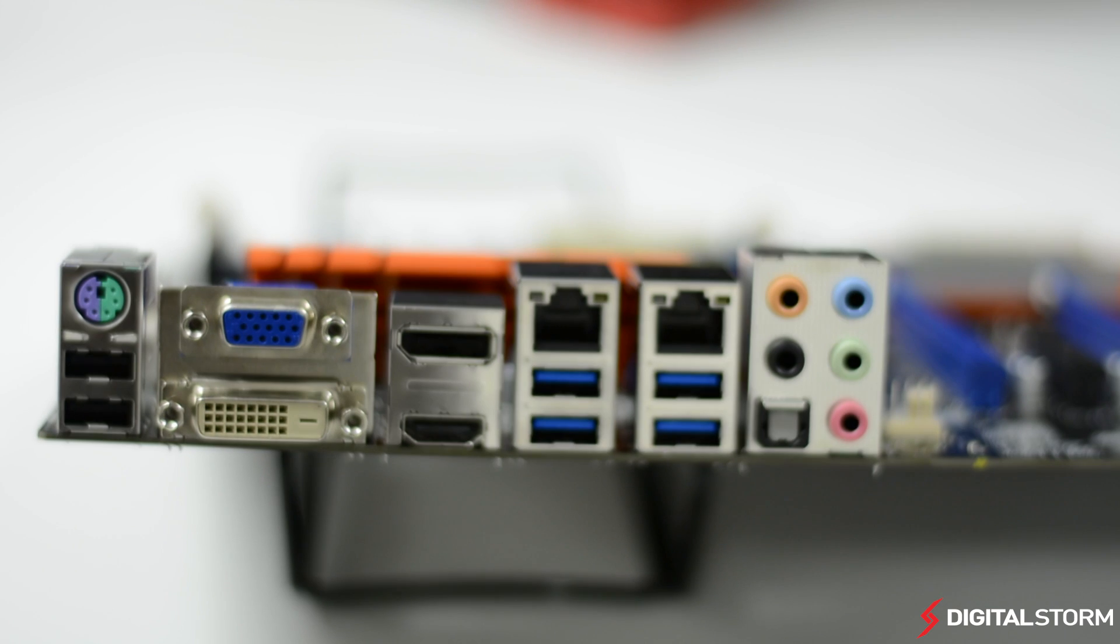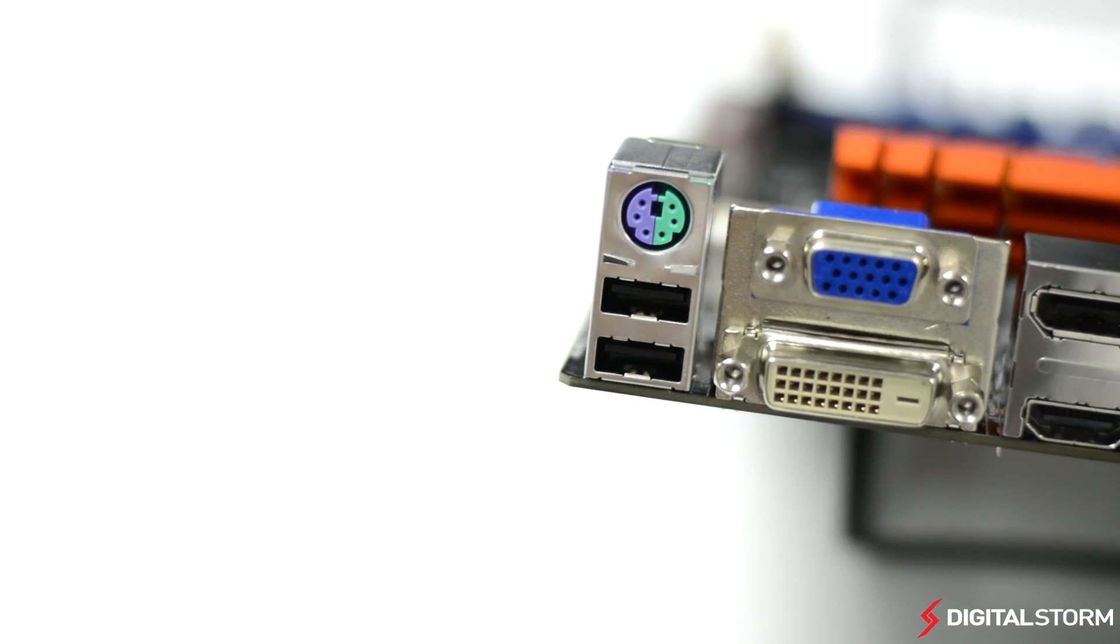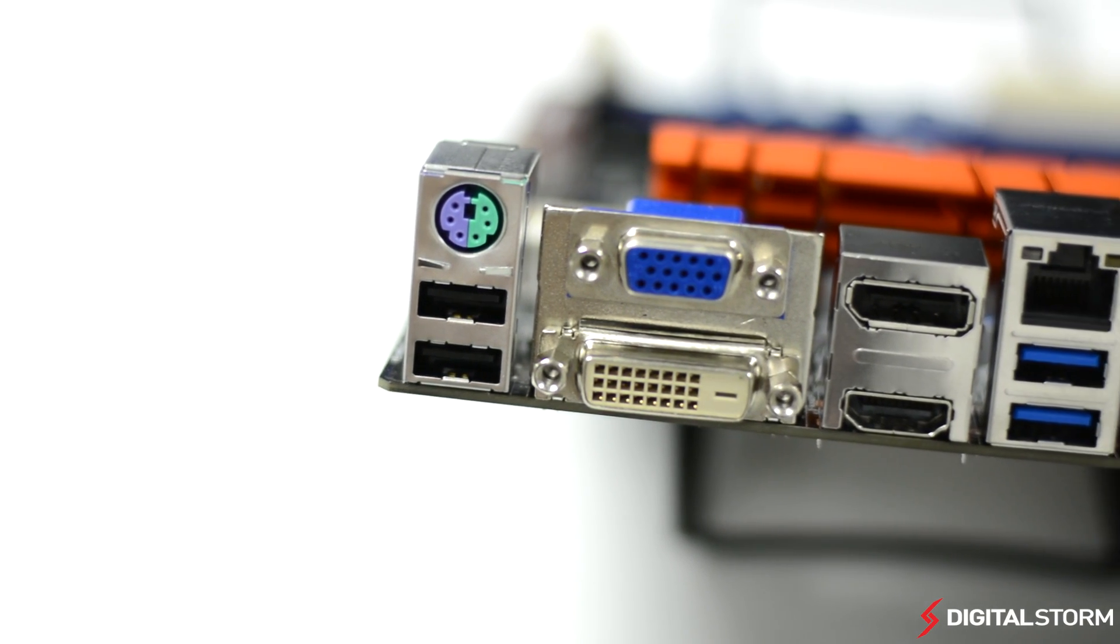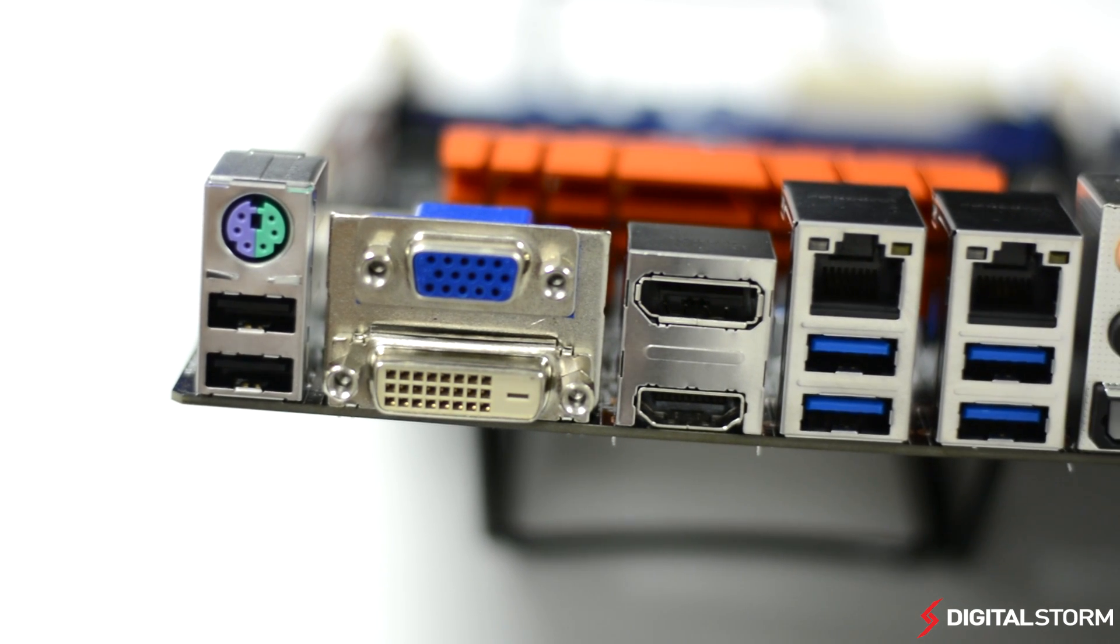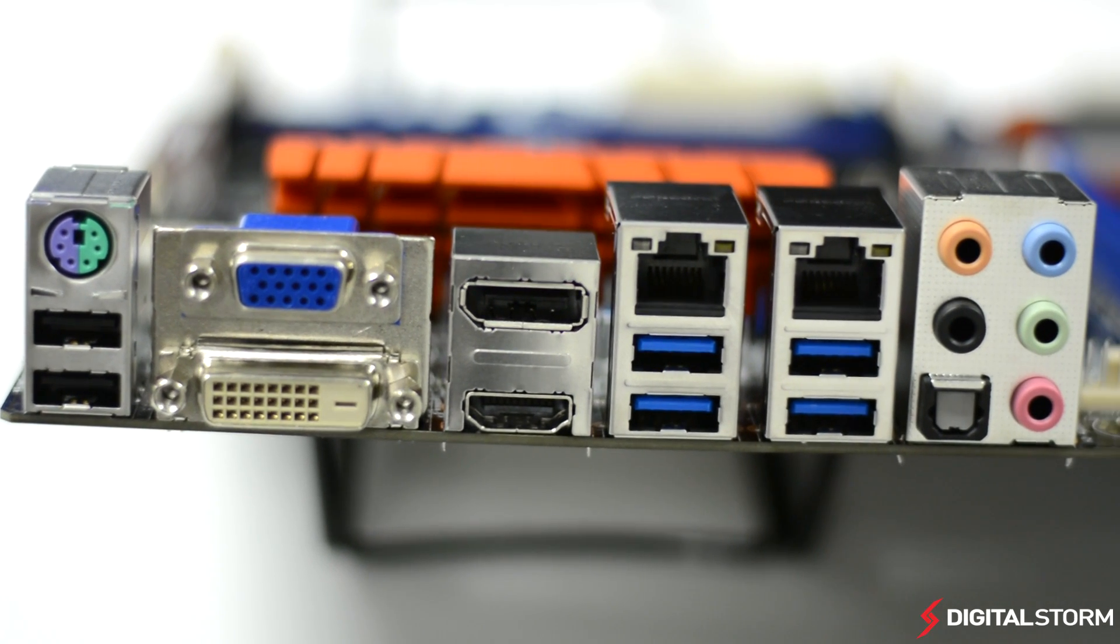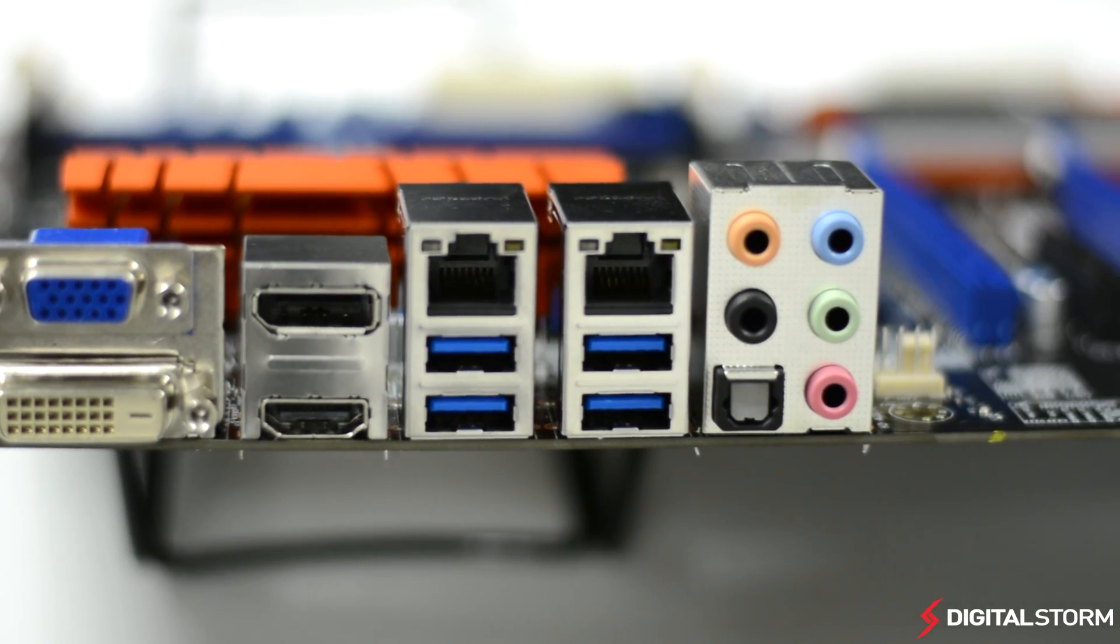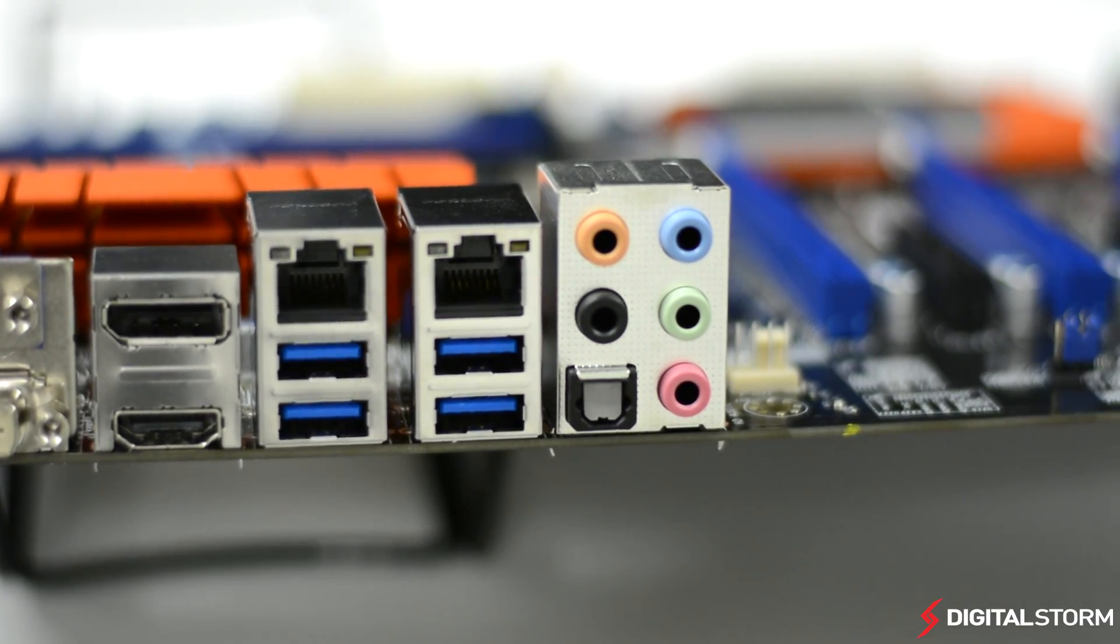On the rear I/O, you'll find a PS2 mouse keyboard port, 2 USB 2.0 and 4 USB 3.0 ports, VGA, DVI, HDMI, and DisplayPort out, as well as dual gigabit ethernet ports, and the 7.1 audio connections.